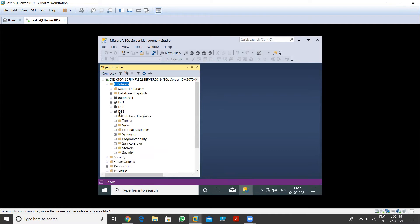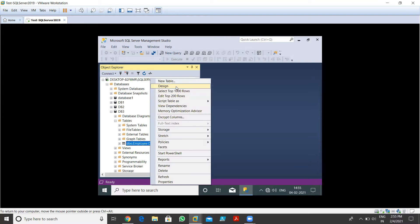I'll expand DB3 and go to the Tables folder. In tables, we have a table named Employee Details which we created previously. Now first I need to edit this table structure. To do that, just right-click on it and we have the Design option.